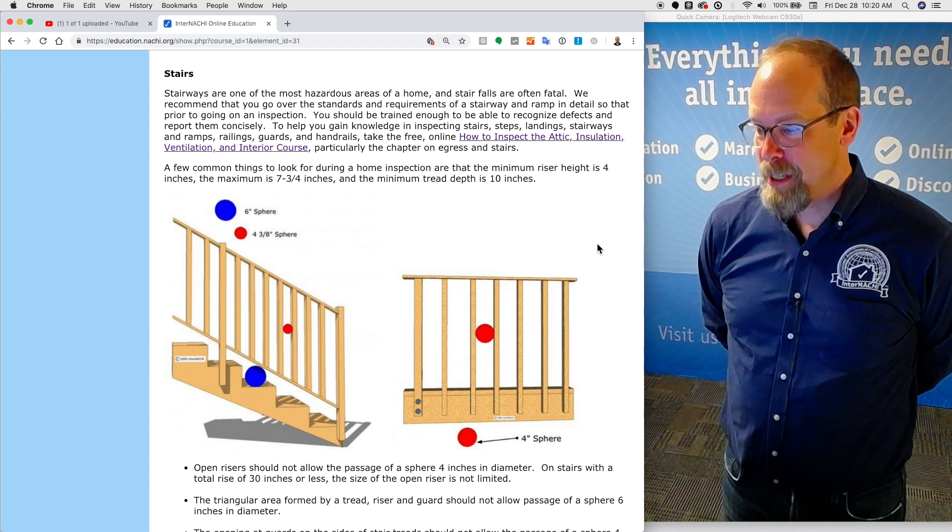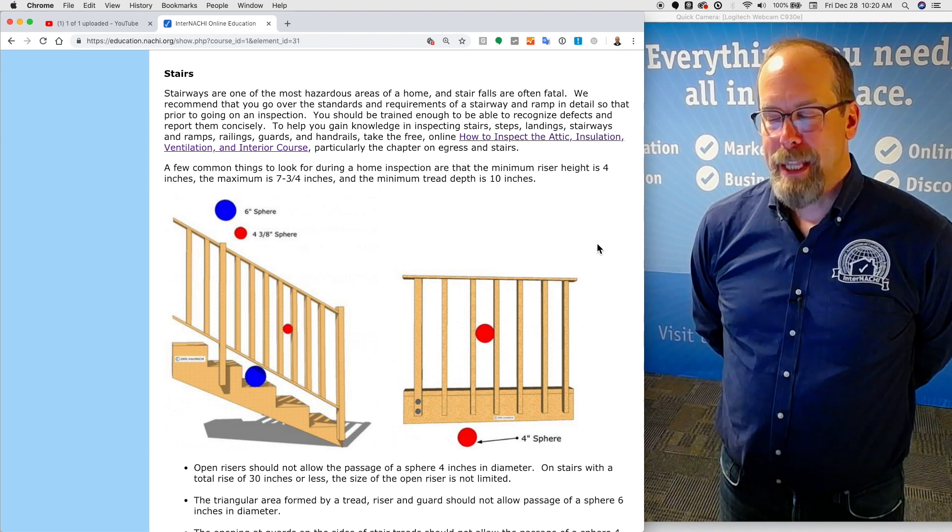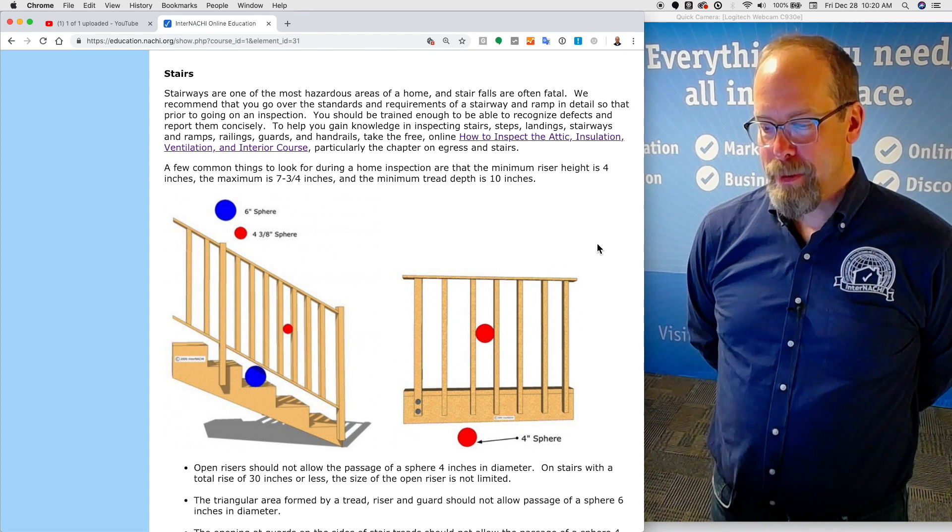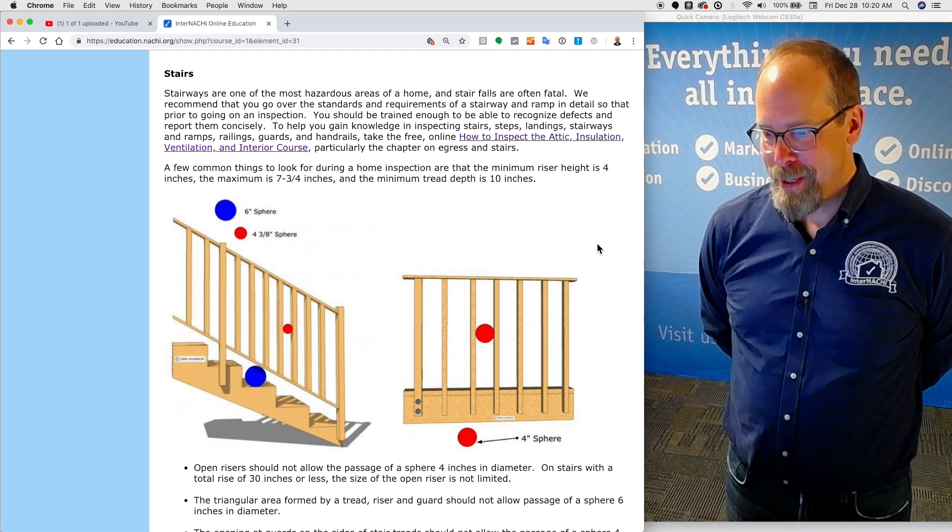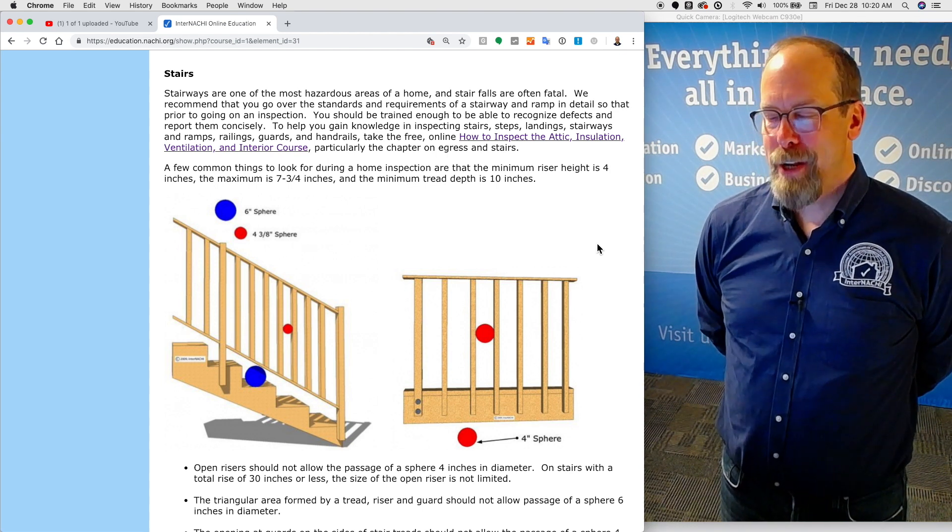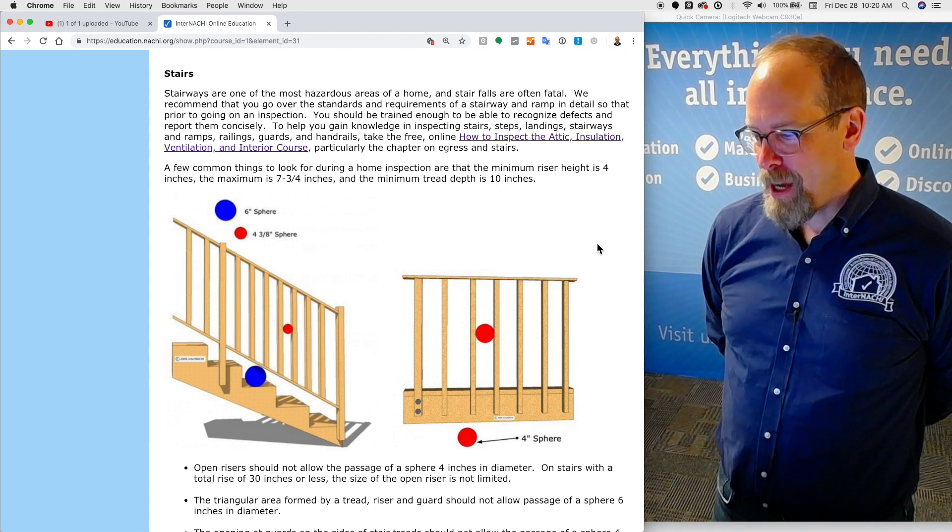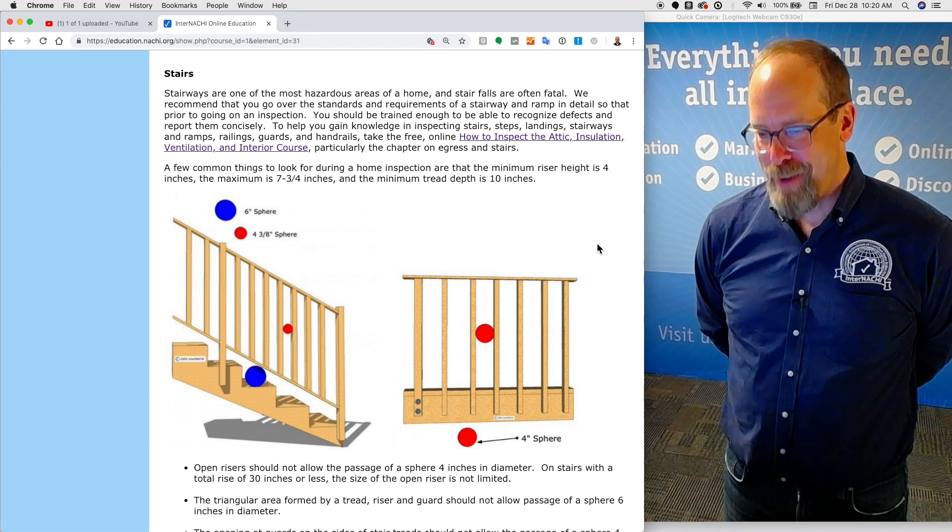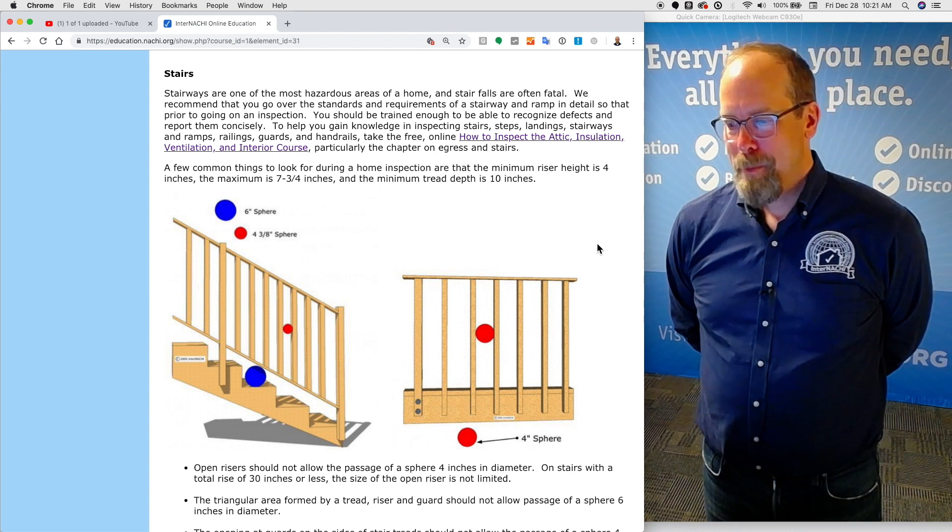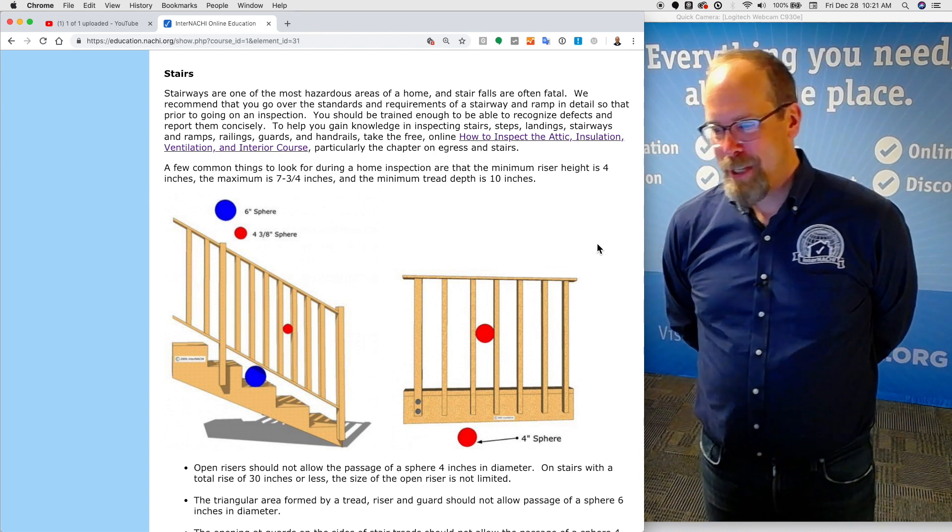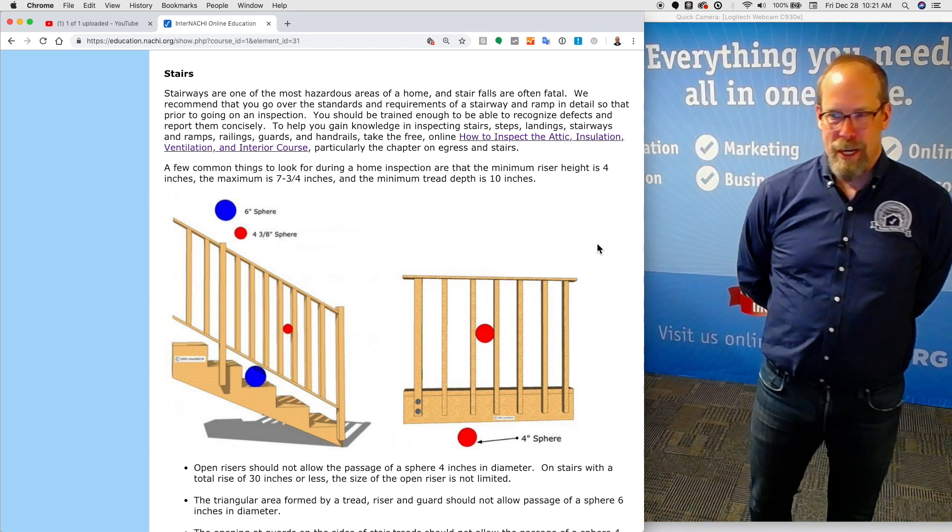You should be trained enough to be able to recognize defects and report them concisely. To help you gain knowledge in inspecting stairs, steps, landings, stairways, and ramps, railings, guards, and handrails, take InterNACHI's free online How to Inspect the Attic Insulation, Ventilation, and Interior course, particularly the section on egress and stairs.